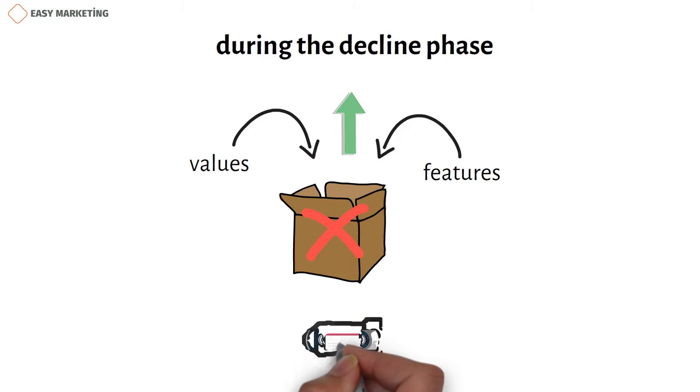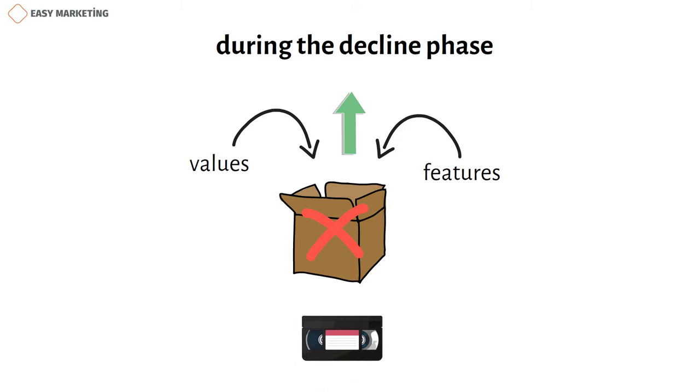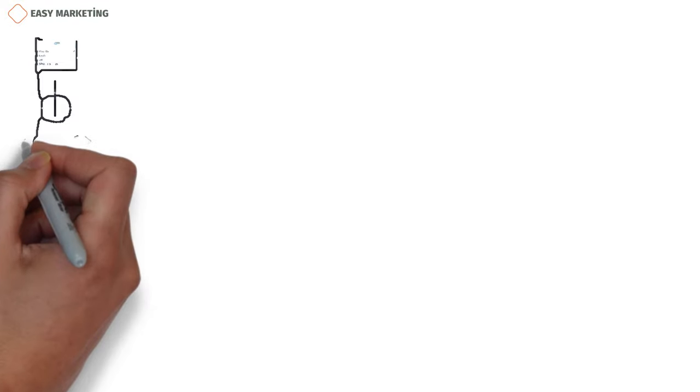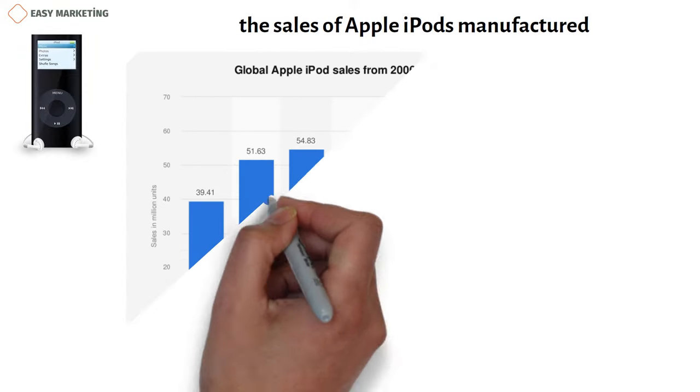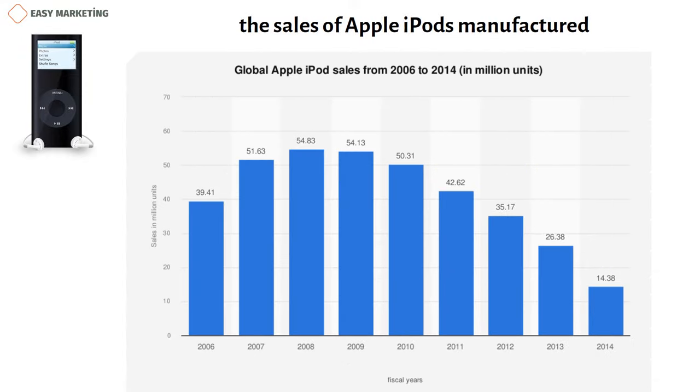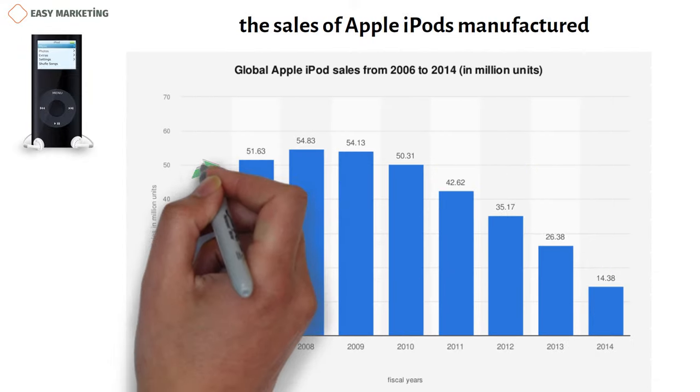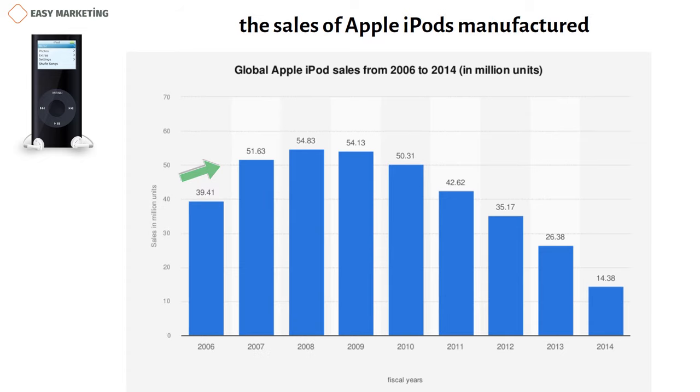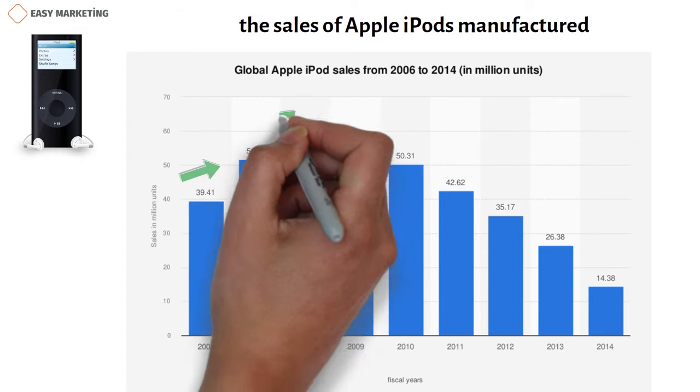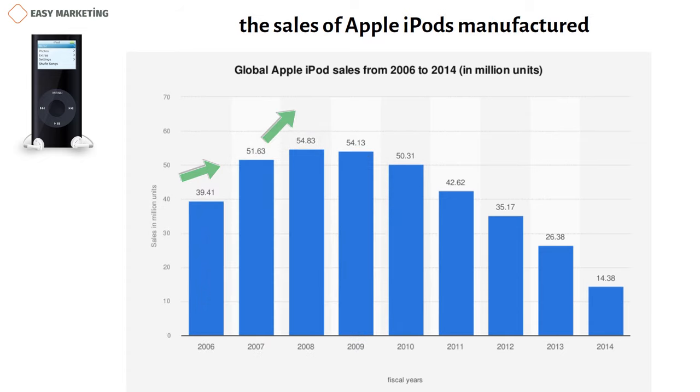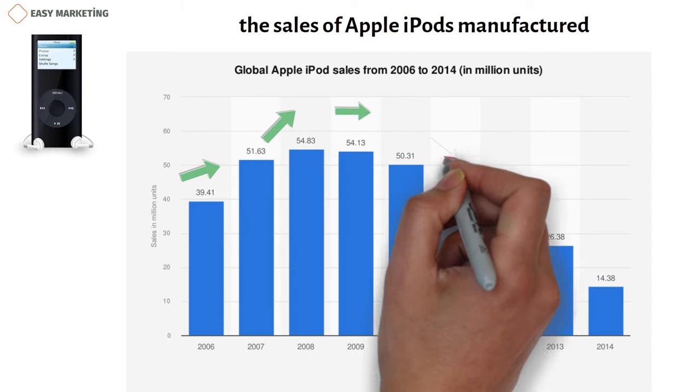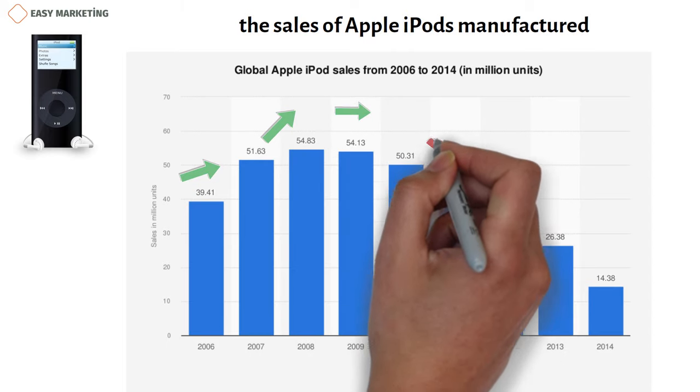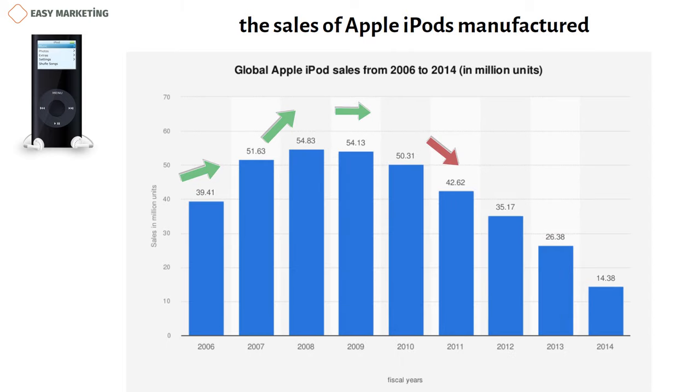Let's practically look at the sales of Apple iPods manufactured by Apple, the product lifecycle between 2006 to 2014, according to the product lifecycle. As you can see, sales were low during the introduction phase, then there was a sharp increase in sales during the growth phase, and then during the maturity phase, the sales growth began to stabilize, and starting from 2010, sales began to decline.